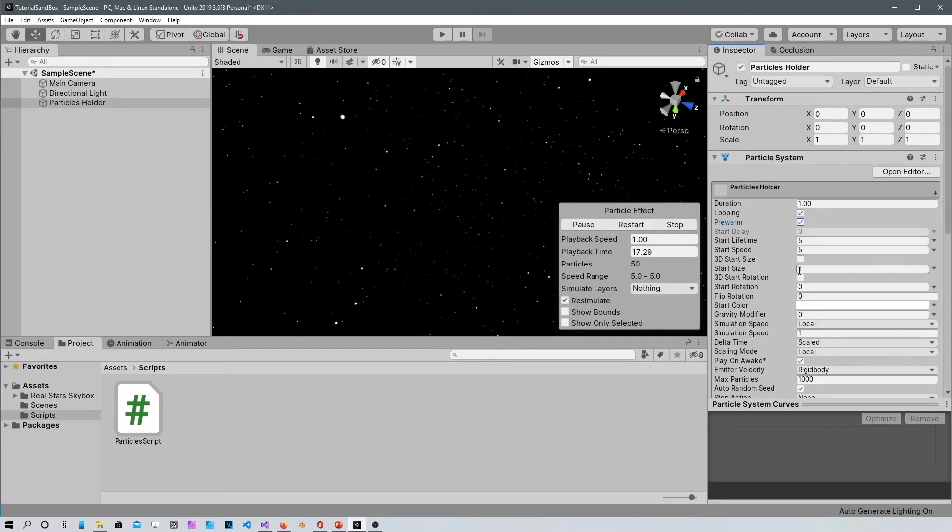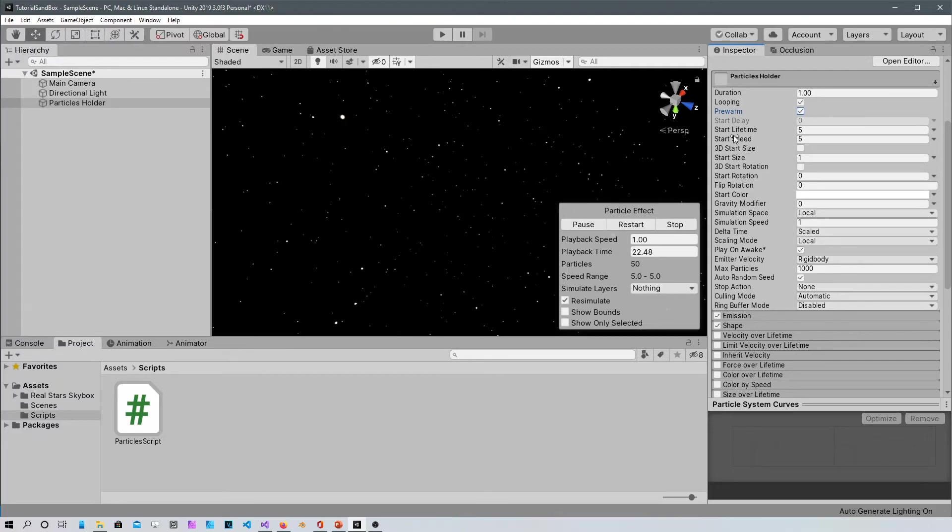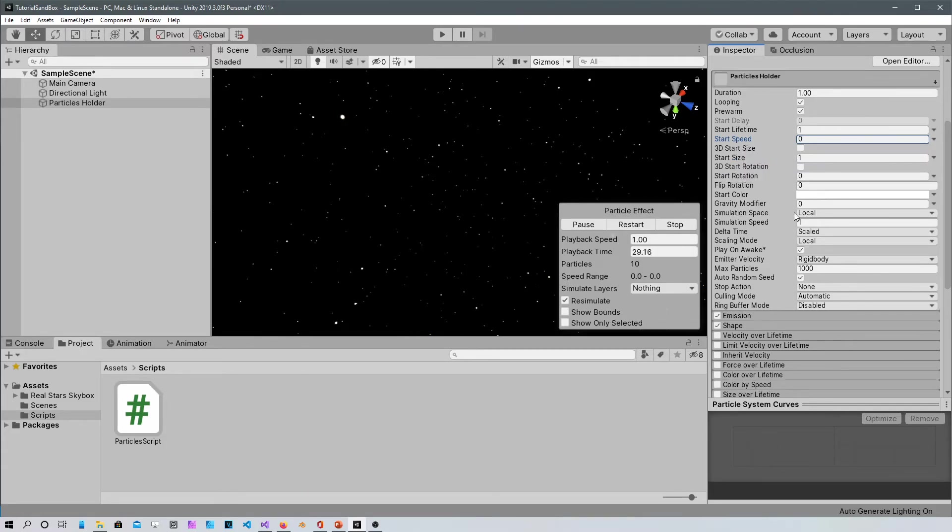So in the particle settings just for duration put one and make sure you check pre-warm so the particle system is created before the game is created. Then the lifetime should be just one. The speed should be zero so they don't move.